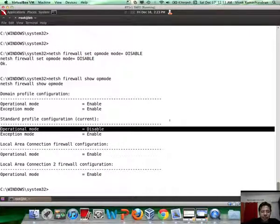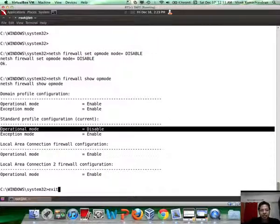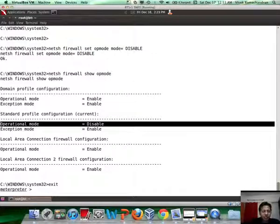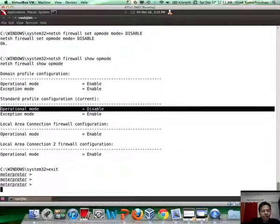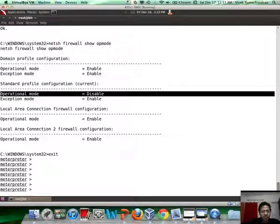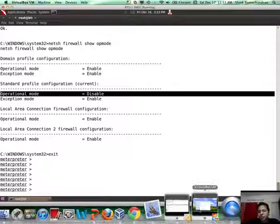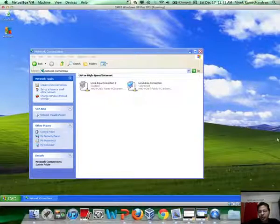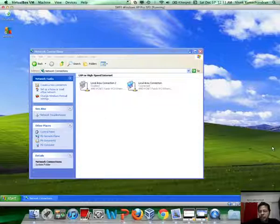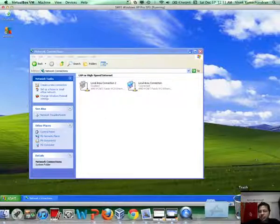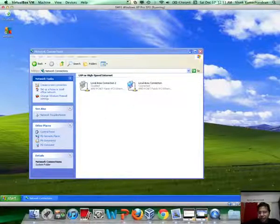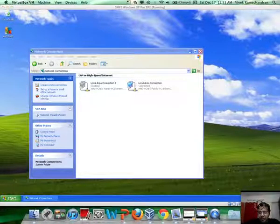This is how we can go ahead and disable the firewall remotely after we break in. Let's exit from this command prompt back to the meterpreter session.